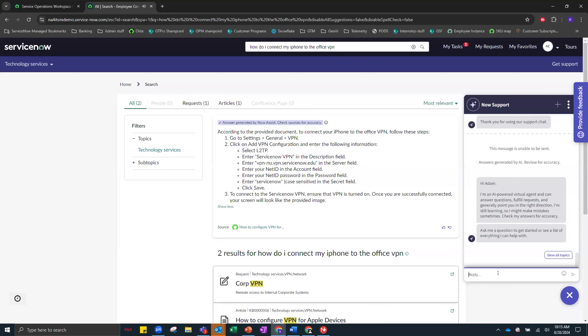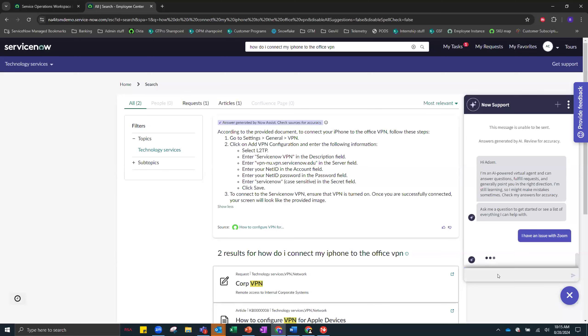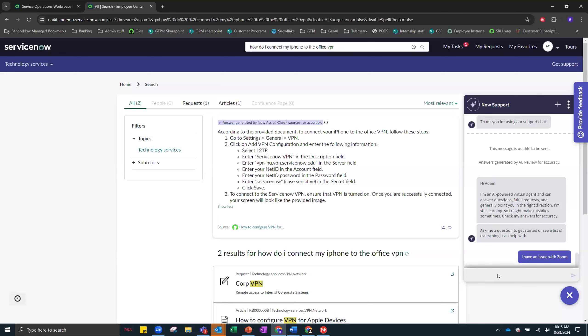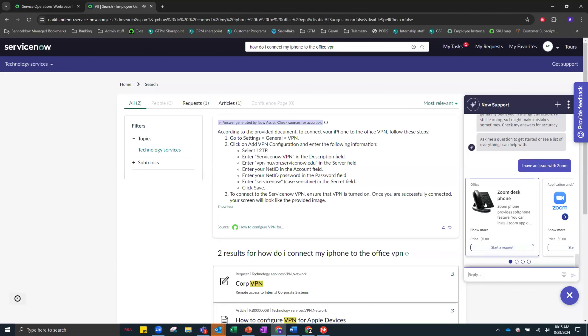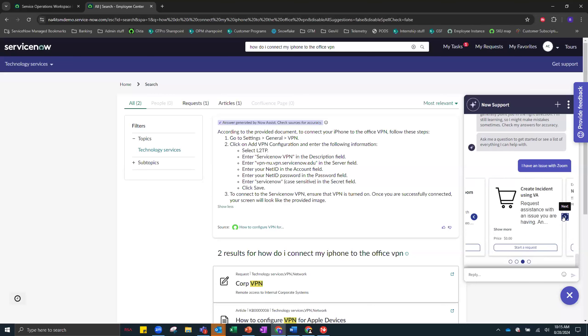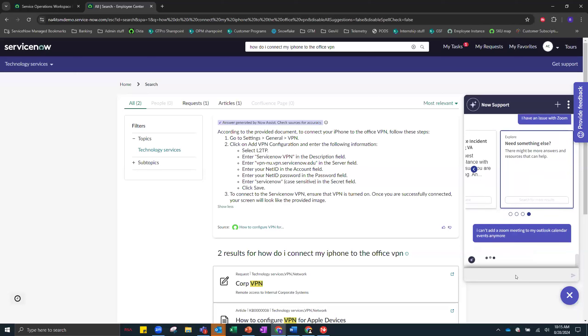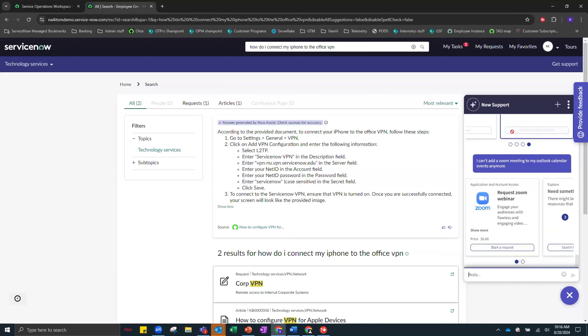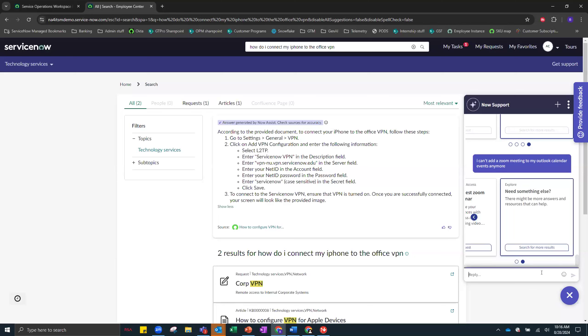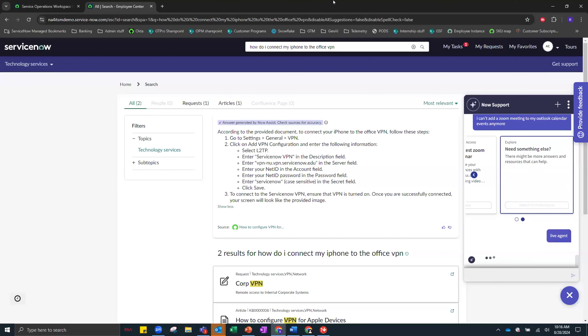I'm going to start a new conversation now to show off some other features and I'm going to show you how the virtual agent can help us resolve an incident. So let's say Adam has an issue with his Zoom. I have an issue with Zoom. And the virtual agent will see if there are any articles or catalog items that might be useful. In this case, I'm going to say nothing is useful and I'm going to actually add a little bit more detail. I can't add a Zoom meeting to my Outlook calendar events anymore. Still can't really get what I want. So Adam is going to say, I want to talk to a live agent.